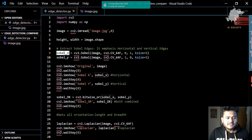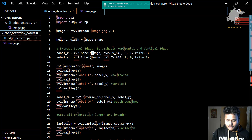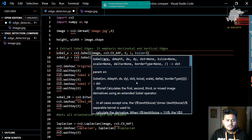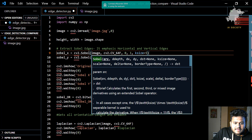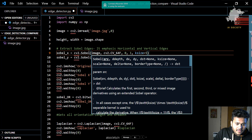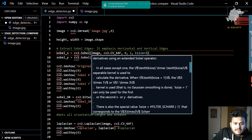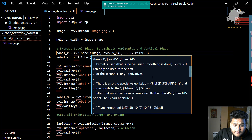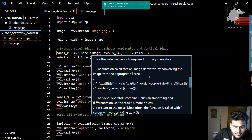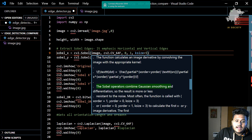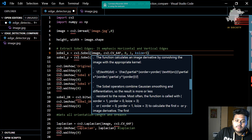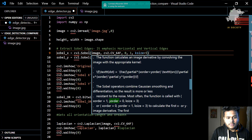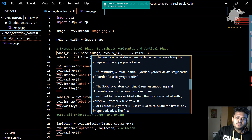After that we have Sobel X and Sobel Y. This is the first type of edge detection in computer vision. The Sobel operator calculates the first, second, third, and mixed image derivatives using an extended Sobel operator. The Sobel operator combines Gaussian smoothing and differentiation, so the result is more or less resistant to noise. Most often the function is called with x order and y order — calling with x order gives Sobel X, performing detection along the x axis, and with y order gives Sobel Y.